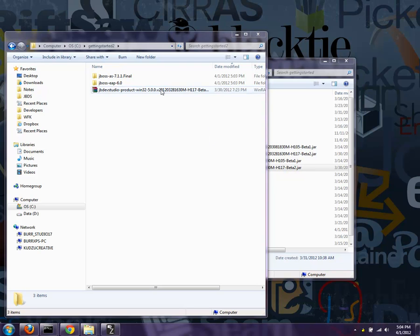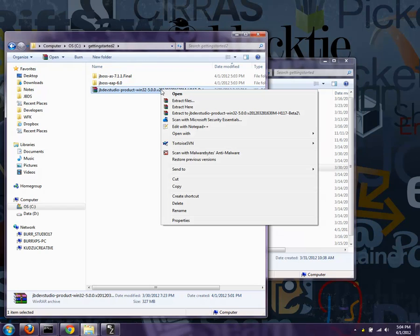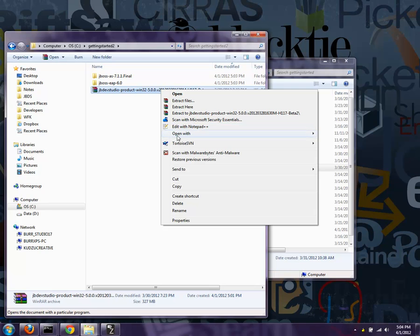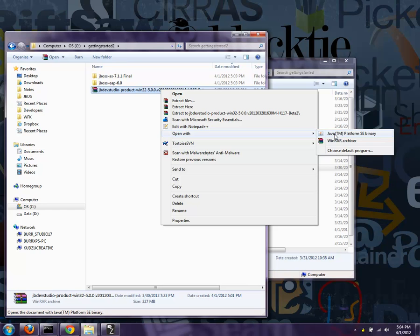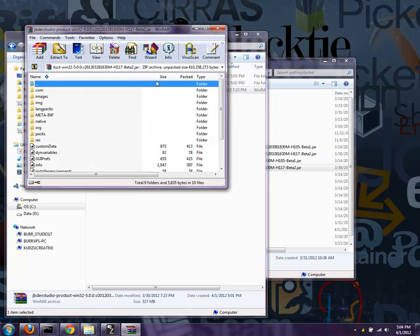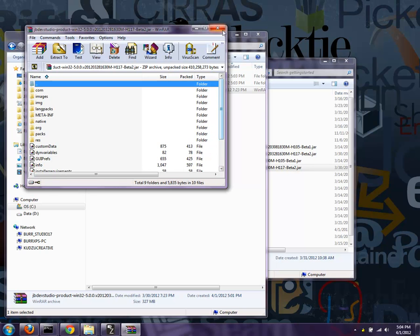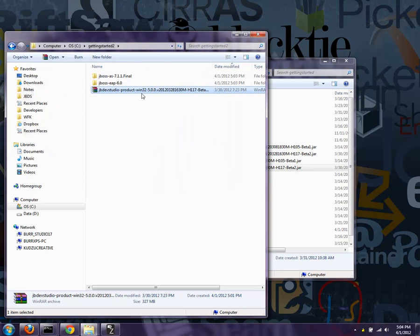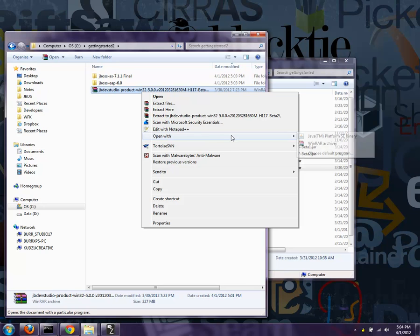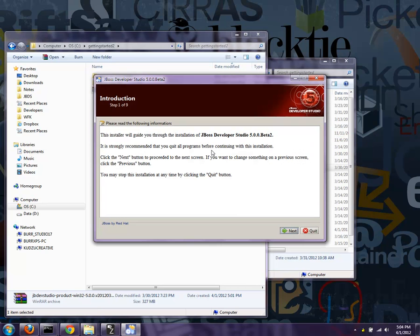We're going to run through an initial installation of JBoss Developer Studio 5 Beta 2 using AS7.1 for now. First thing I'm going to do is say open with Java Platform SE binary, because by default if I just say open, it pops up WinRAR — I normally like to look through my jars as opposed to run my jars. In this case, it's actually an installation jar. I'm going to say open with Java Platform SE.